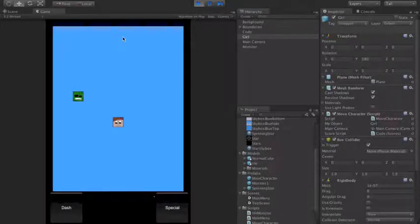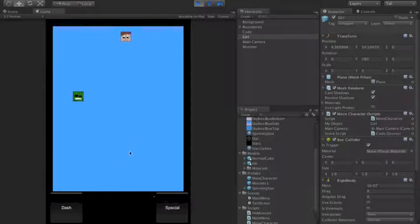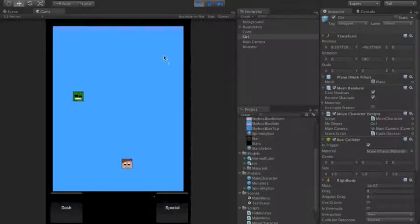I'll move the character to the top, and as you see, if I move it down and press dash, the character dashes.